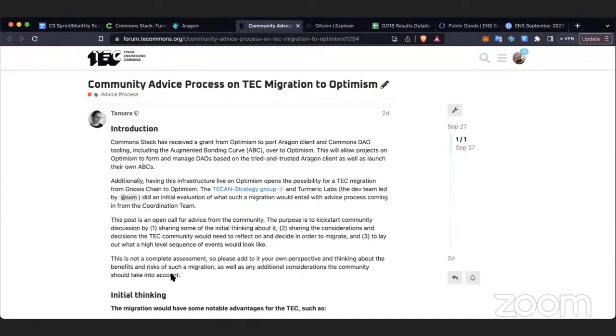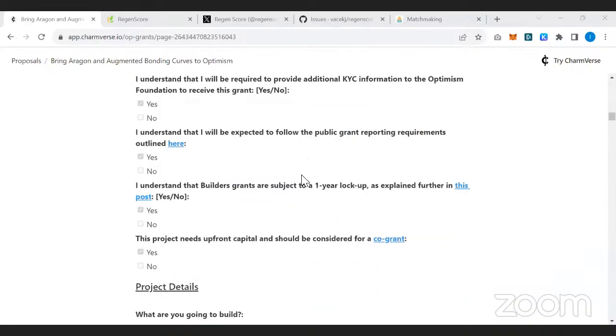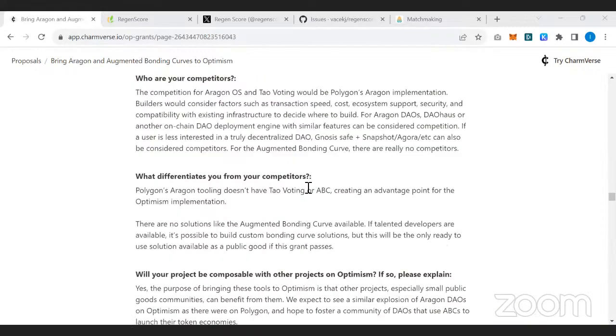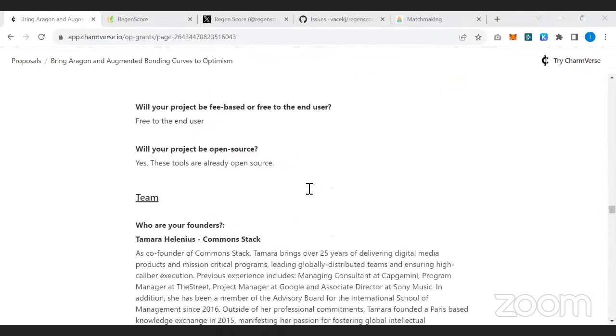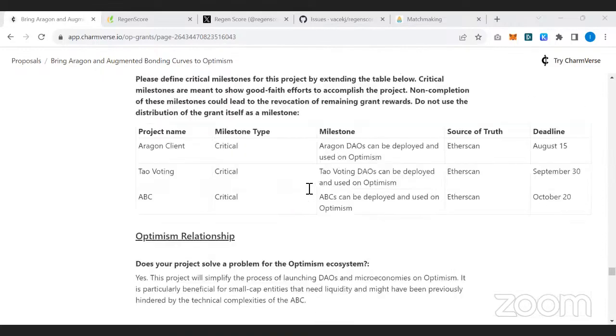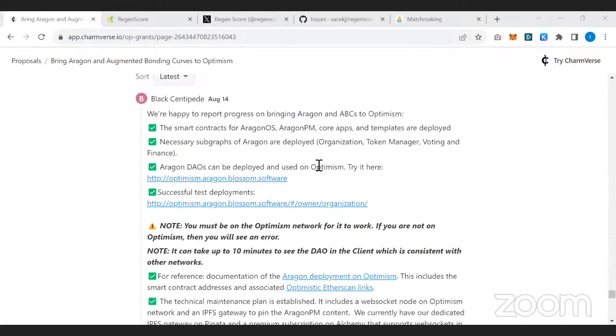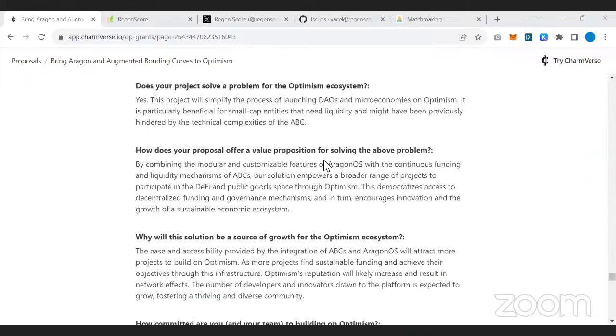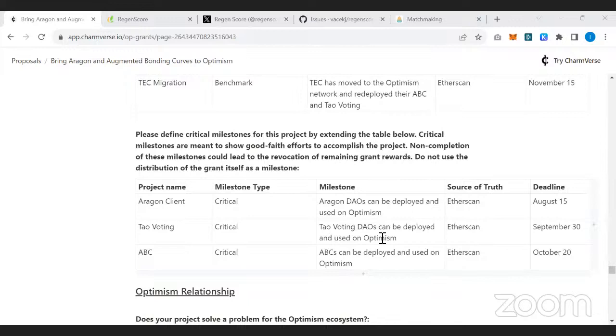And I'll pass it over to Ivy to talk more about the Optimism grant. Thanks, Griff. Let me just share my screen quickly. So speaking of the Aragon project and Optimism, if you want to keep track of where we are at, we've been sharing our milestones on this Charmverse proposal. And so in August, with the help of Blossom Labs, we completed the first milestone, which is the deployment of smart contracts for Aragon OS and the subgraph on Optimism. And since then, about 20 DAOs have been formed using the available templates, which is part of the second milestone. And we've also completed the development of tally voting framework on top of the Aragon OS.